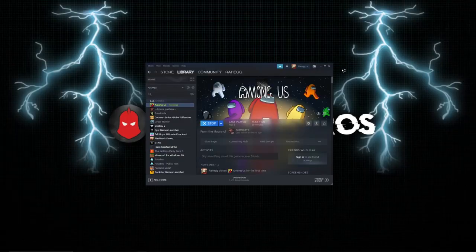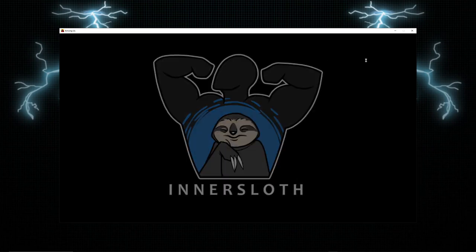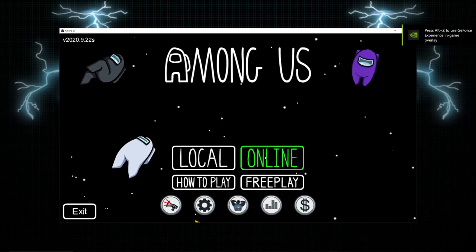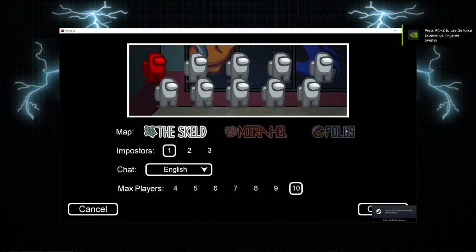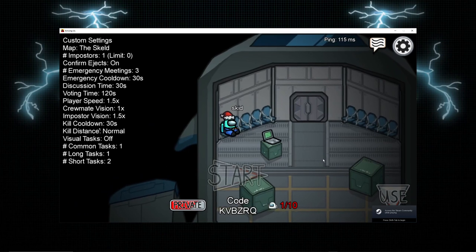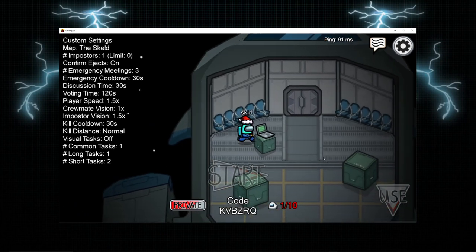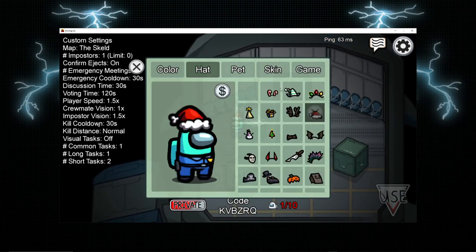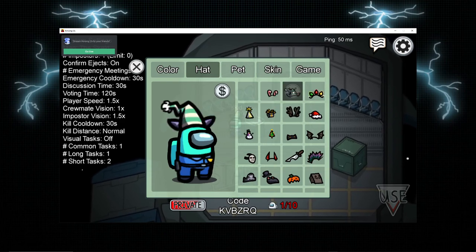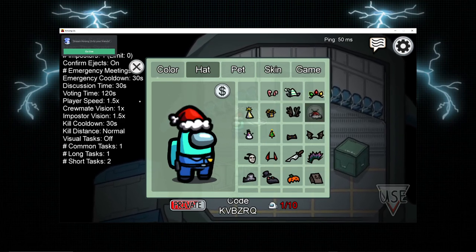Now X out of Settings and click on Steam, or open the Among Us app, and wait for it to load.